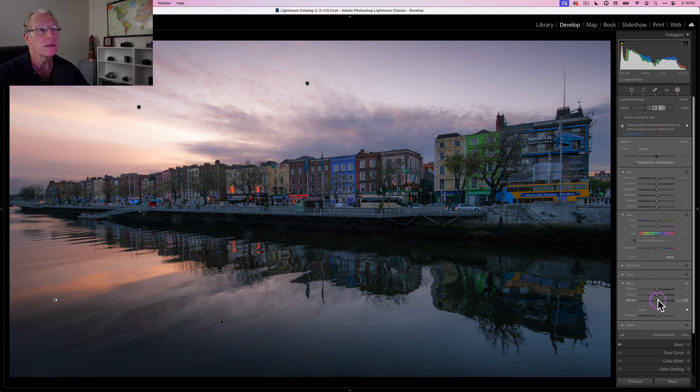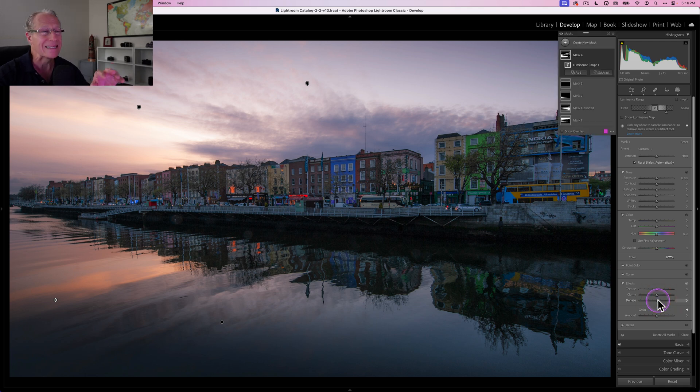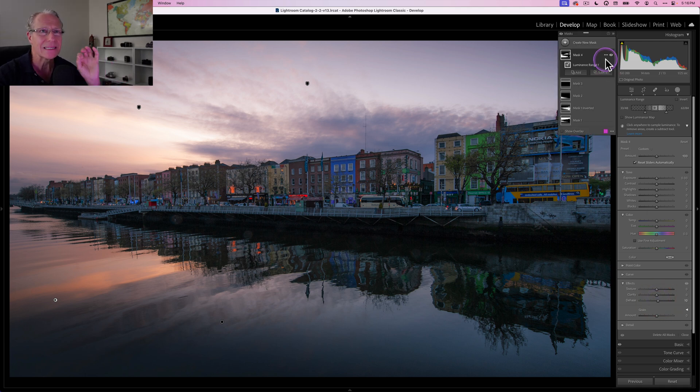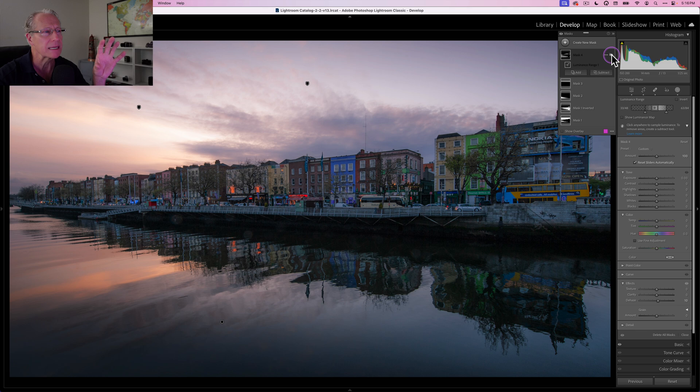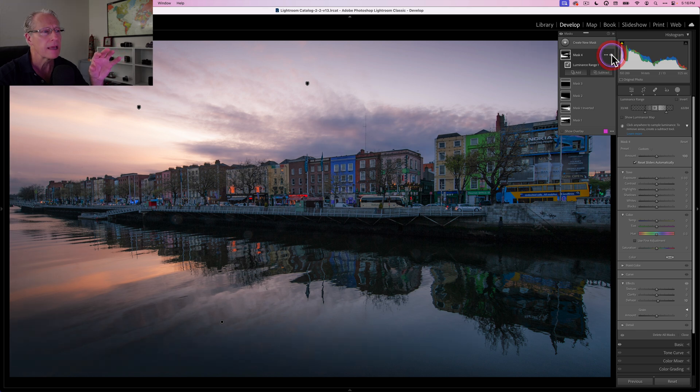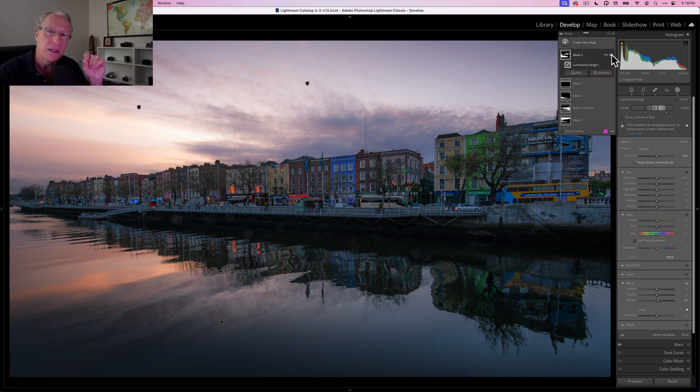But what I want to do is actually use dehaze. Now, you can overdo dehaze pretty easily. I'm only going to go to 10. And all it did is just do a slight bit of contrast, right? So if you look at the before, like the clouds that are right above those buildings, like before and after. Also a little bit in the water, especially in that bottom left corner. So before and after.